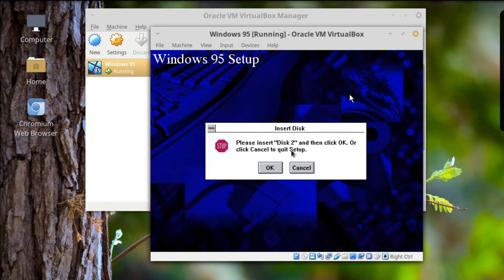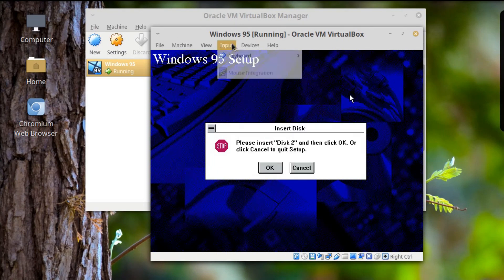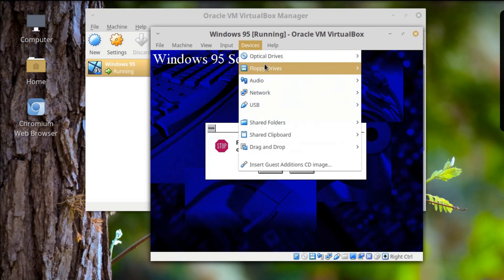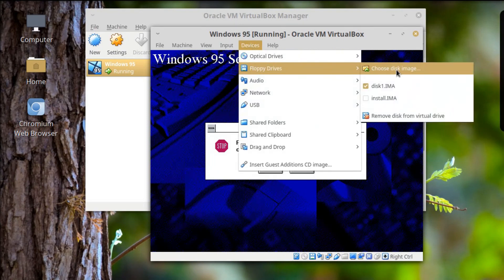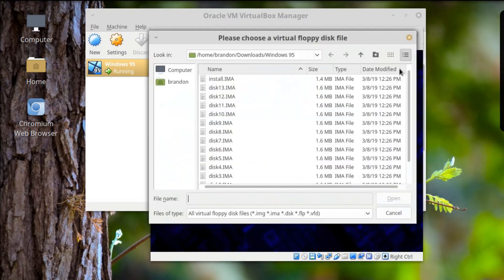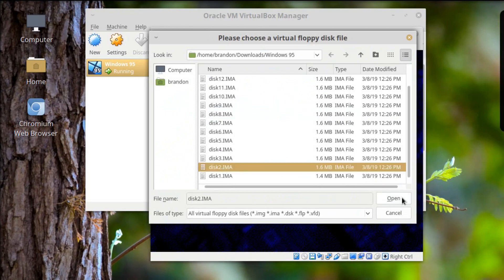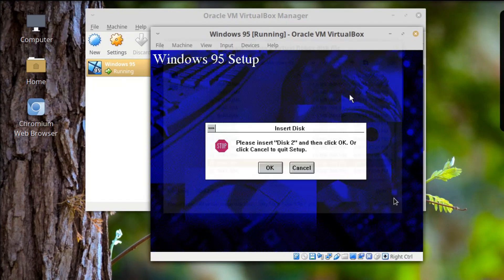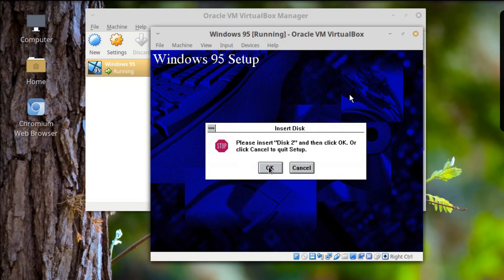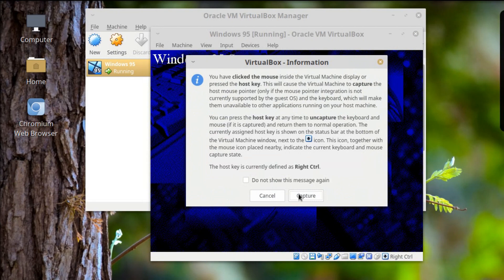Aha! Yeah, it's the Control key on the right side to release the mouse. Oh man, this is going to take a while. I'm probably going to spare you watching the entire thing, but let's see if the second disk works. There's a 'don't show this message again' checkbox.